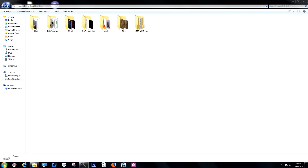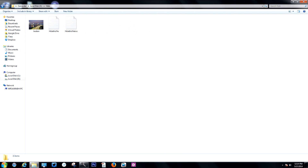First of all, you need to create a new folder in the drive you want the files to be hidden. For this video I have created a folder called 'hide' in my D Drive. I will be using one JPEG file and two text files. The image file is called Boston and the text files are 'hide this file' and 'hide this file too'.